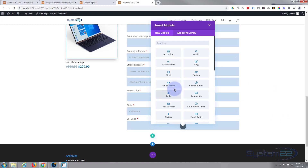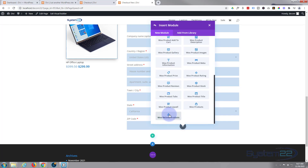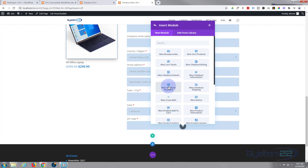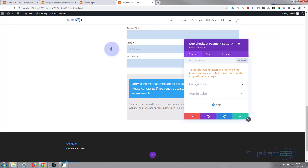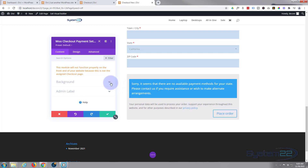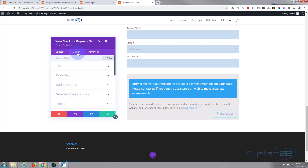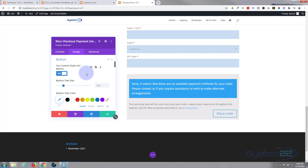Now we need to give customers a way to pay. Save, add a new module, go to Woo Modules, and add 'Checkout Payment'. I haven't set up payment methods here — you'd have yours set up already, and we'll cover that in future videos. The main thing I want to style here is the button, so let's go to Design.